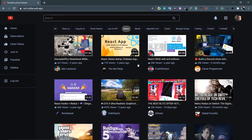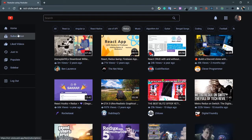Let's look at the video component. You can see the thumbnail of the video, the duration, the title, the statistics — the number of views and when the video was released — and then the details about the channel. Let's see the other sidebar options.